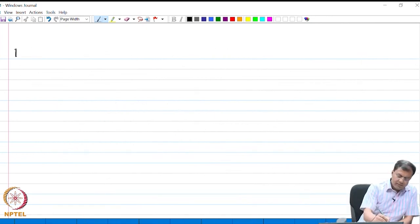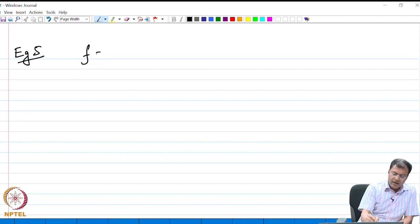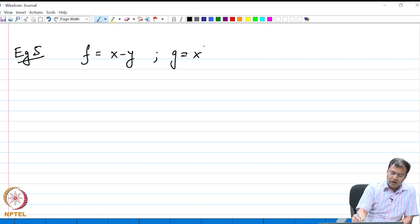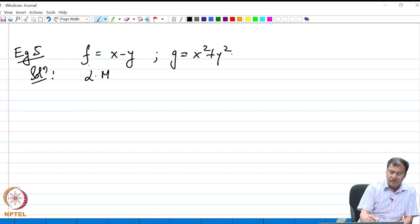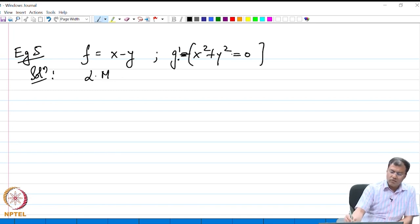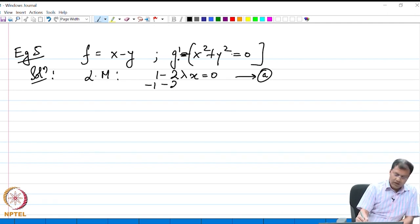Let us now look at another example where f is x minus y and g is x squared plus y squared. The Lagrange multiplier method for this objective function and this constraint gives two equations: 1 minus 2λx equals 0 and minus 1 minus 2λy equals 0.